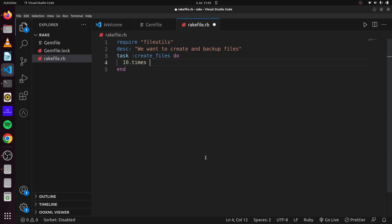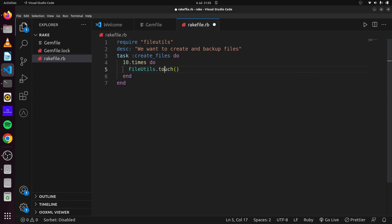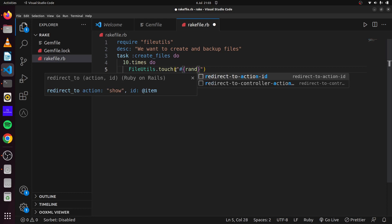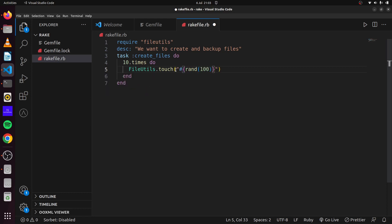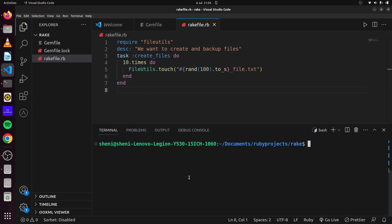We'll run this 10 times in a loop and create some random files using 'FileUtils.touch'. The filename will be a random number up to 100 converted to a string with '.txt' appended. What we're doing is creating a file with a random name, and it will run 10 times. So we say 'rake create_files' in the terminal.